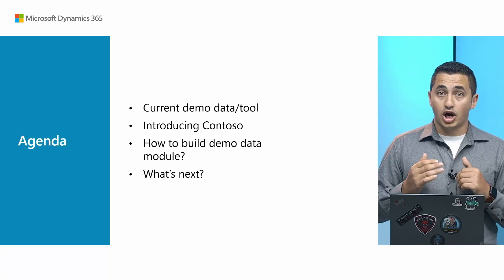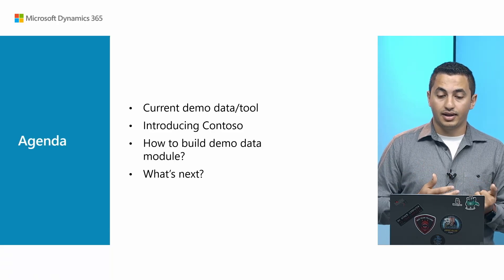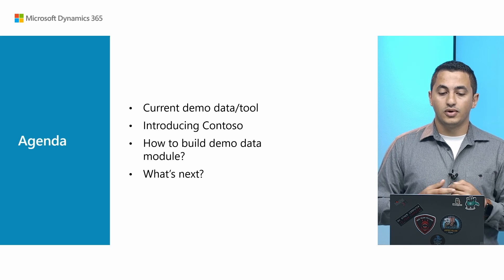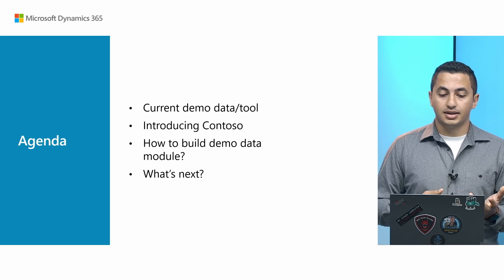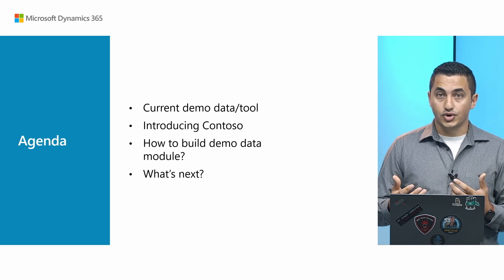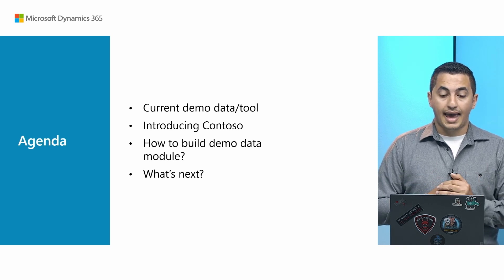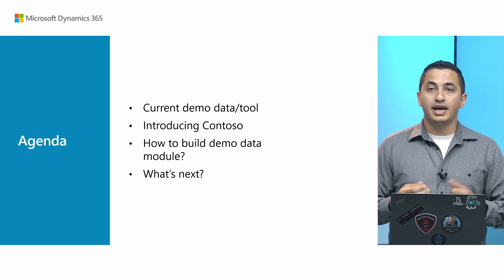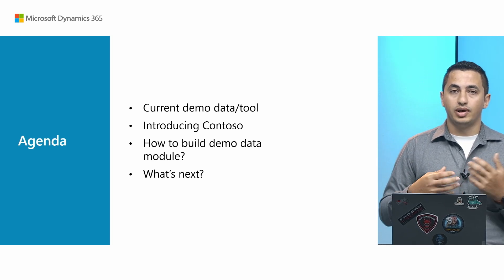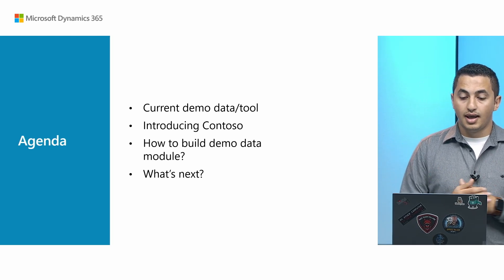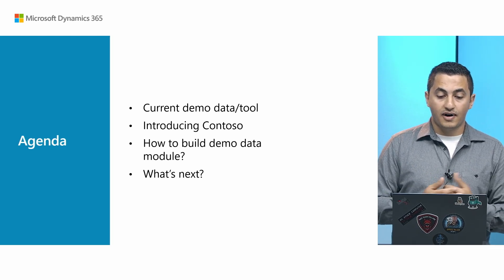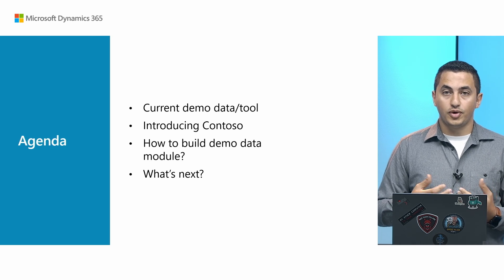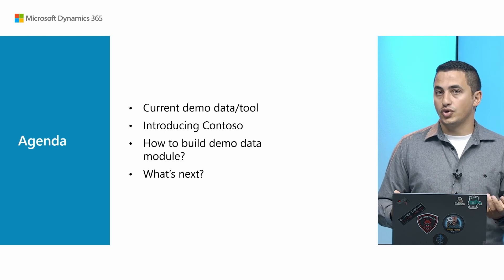Awesome, our agenda for today is that we're going to talk about the current demo data tool, we will also talk about Contoso, and we will show you how you can build your own demo data module, and then finally we will share our future plan for Contoso Demo Data.